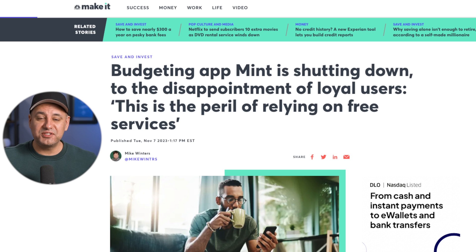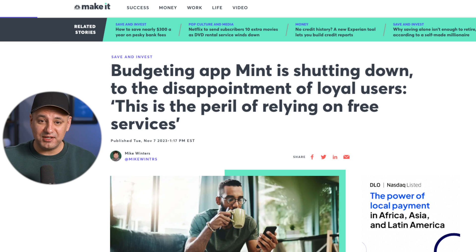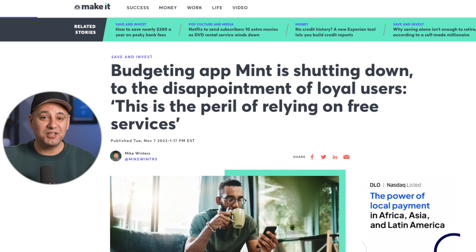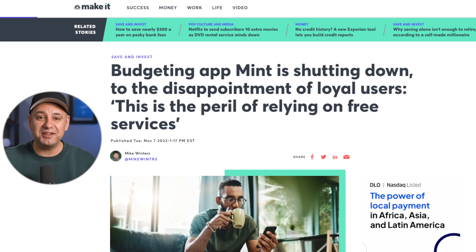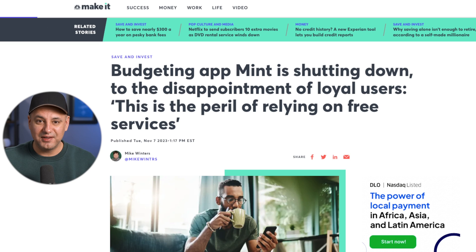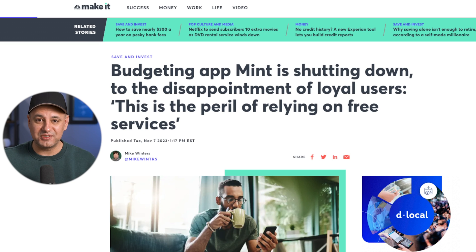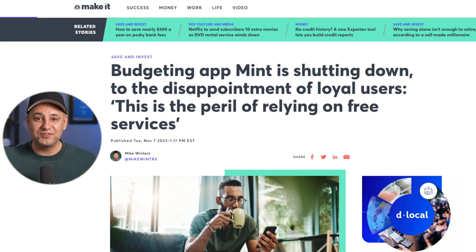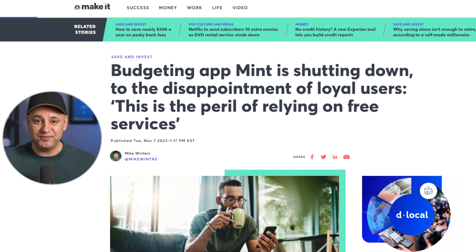Now another reason why I put this right on top is because the personal finance app Mint, which is the biggest personal finance app right now, is shutting down at the end of this year. Now Mint has millions of users. I'm one of the users. We're going to have to go and find another app.